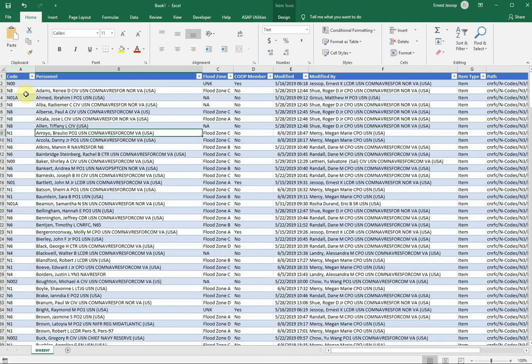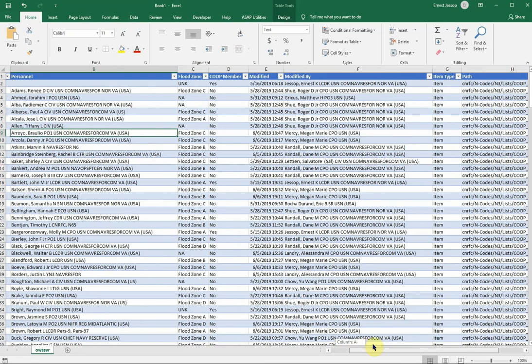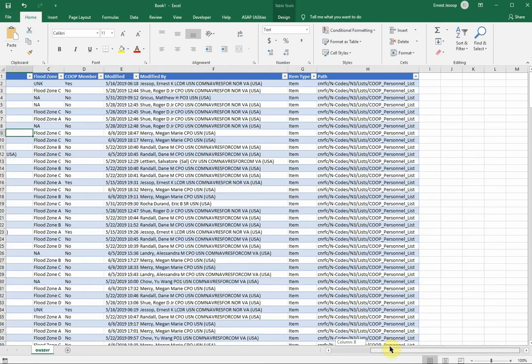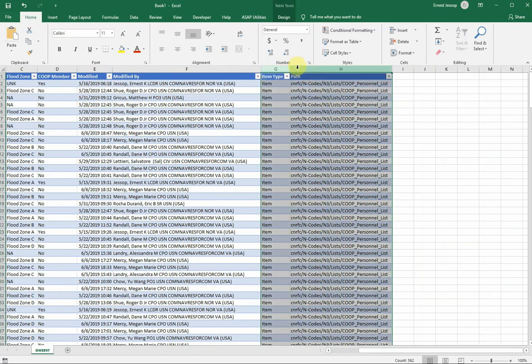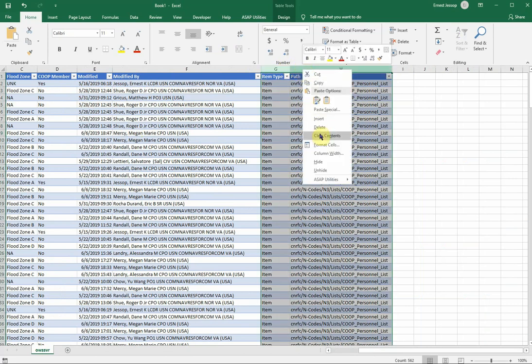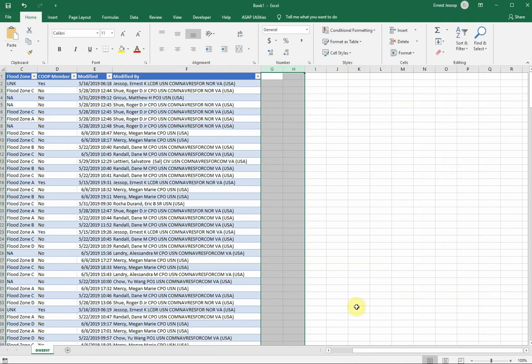I've got the code. I'm going to scroll across here, Personnel, Flood Zone, Coop, Coop Member, Modified, and Modified By. And then the Item Type and the Path, these columns, you may not have any use for them as well in the work that we're about to do, so feel free to delete those if you'd like.